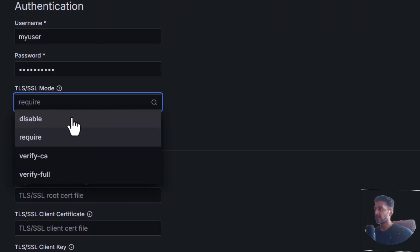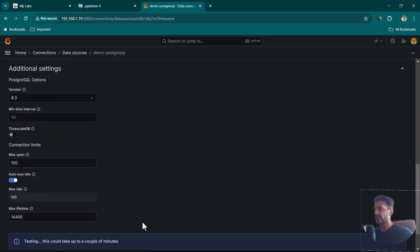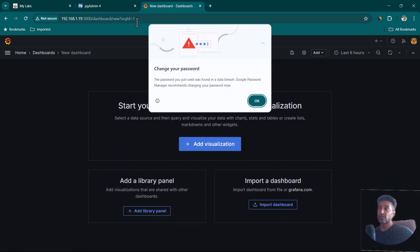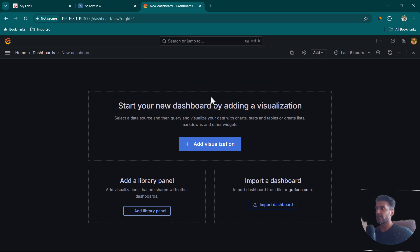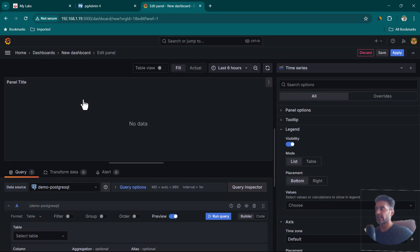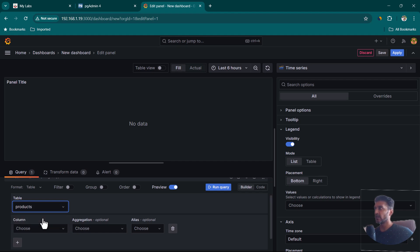In Grafana, provide the connection details: copy the IP address, port is 5432, database name is my database, username is my user, password is my password. Set TLS/SSL mode to disabled, scroll down, click Save and Test. We should see Database connection OK. Now click Build a Dashboard, then Add Visualization, and select the demo PostgreSQL data source.